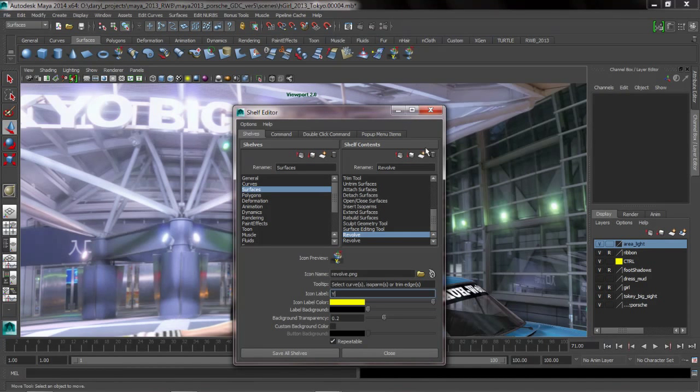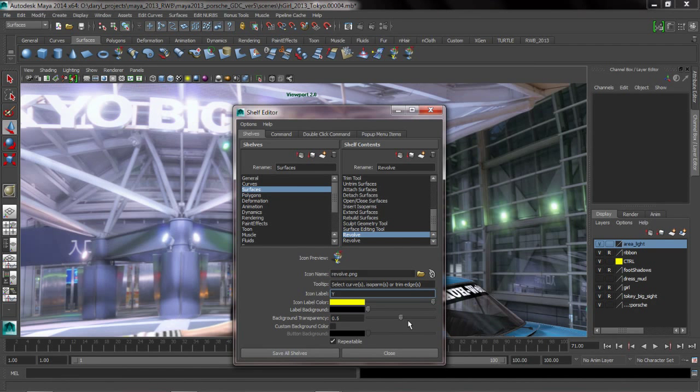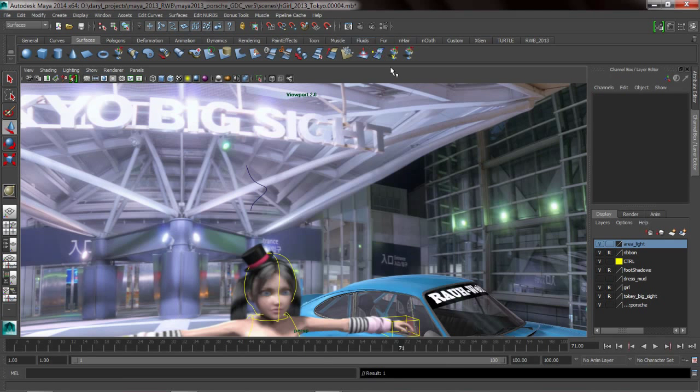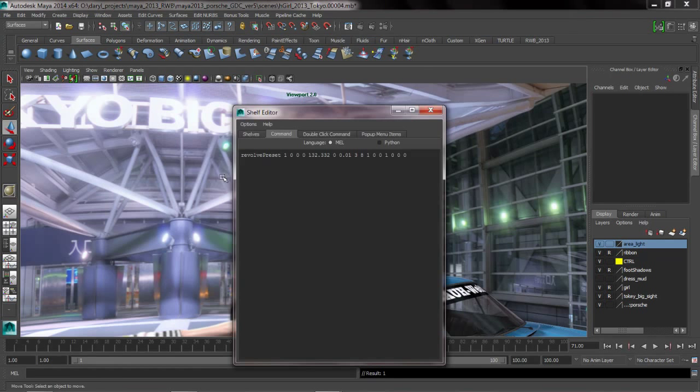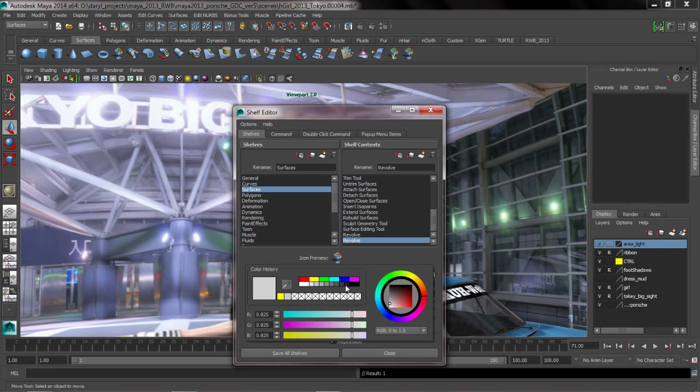We could also change the background label to not be transparent or fully transparent. There's lots of different options that you can use to give these guys obviously different meanings or different colors in the background.